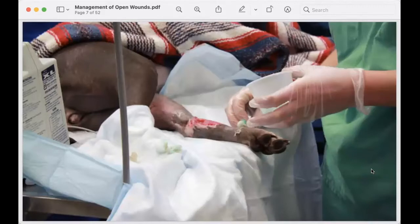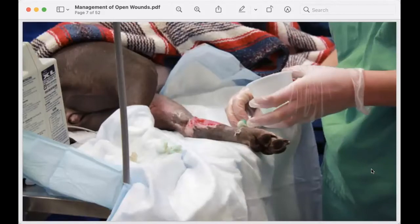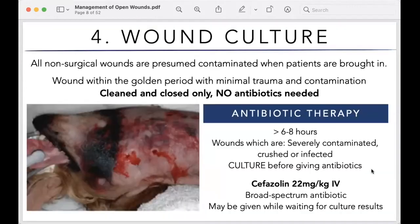There are clinical case videos linked with this post showing open wound management performed by various veterinarians on YouTube. They will not all be identical to each other or to this lesson, but you can observe the variation and the typical flow of how open wounds are managed, and the expected timeline.